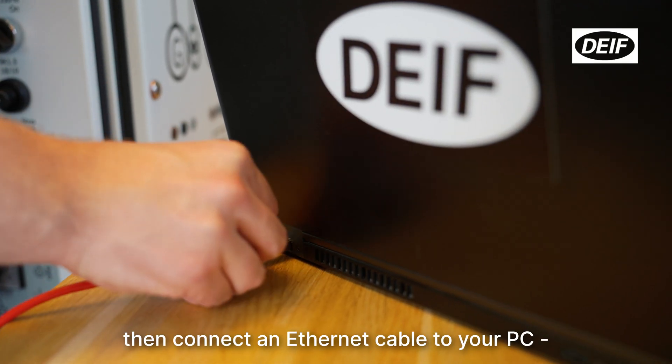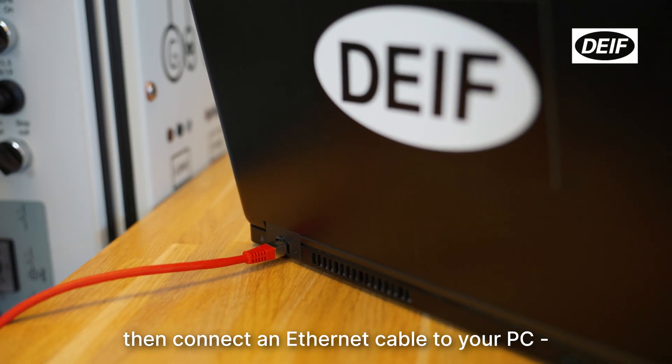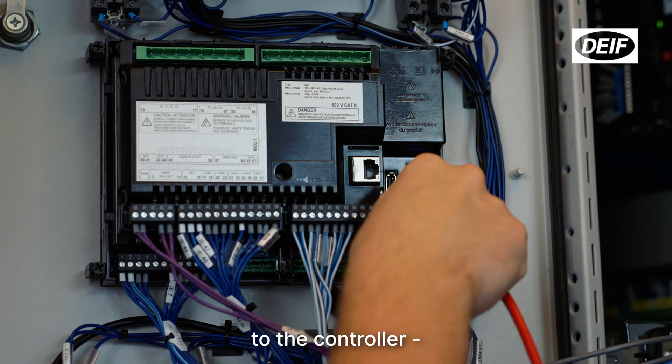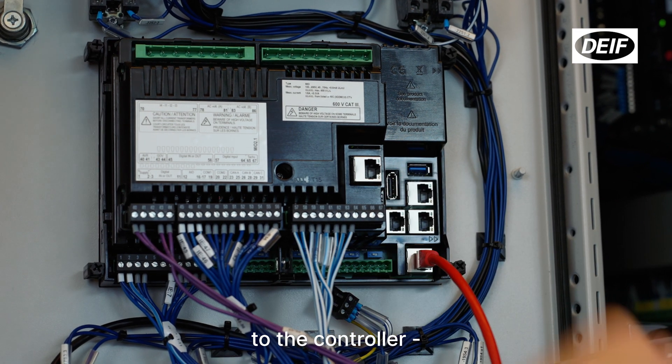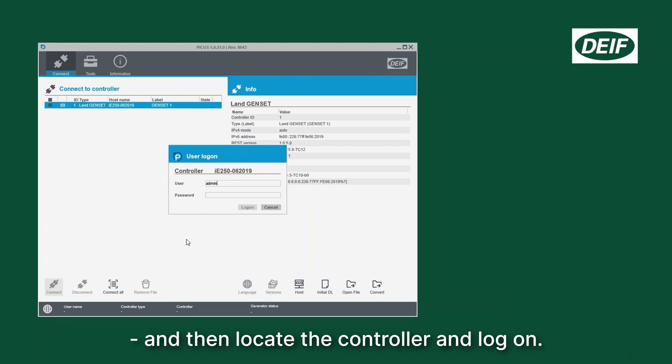Then connect an Ethernet cable to your PC, to the controller, and then locate the controller and log on.